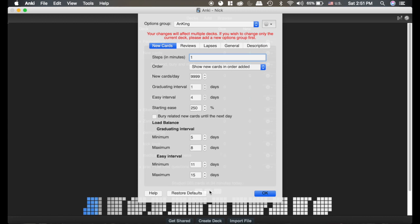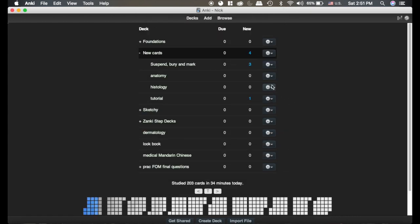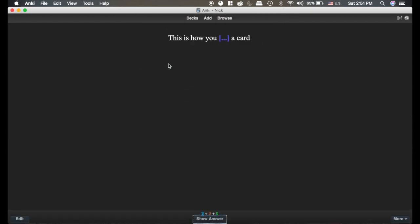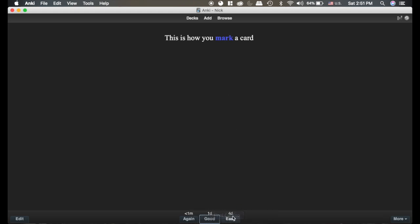So keep in mind those are both really high numbers, probably not realistic, but we're gonna go in here and do this. Mark a card, see it says one day or four days, I'm gonna hit easy, so theoretically this interval should be around four days, right?